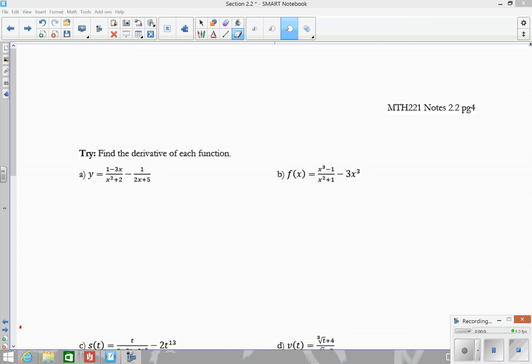In this video, we're going to continue looking at 2.2. The first thing I want to do is just do some more examples using the quotient rule. So to start off, let's look at example A.